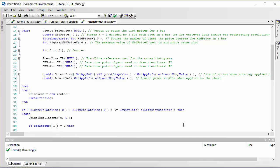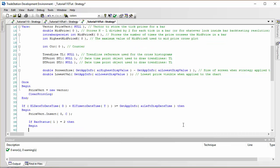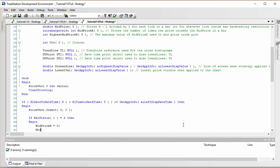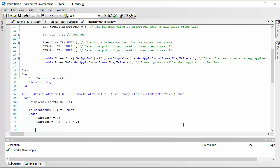At the last tick of the bar we can do two things: first reset the counter so MidPriceX is equal to zero, then calculate the mid price which is equal to High plus Low divided by two. Now because it's the last tick of the bar we can go through the vector we've been building and see how many crosses occur.